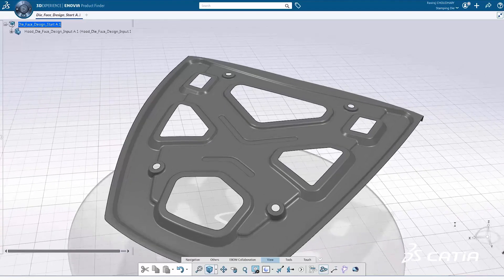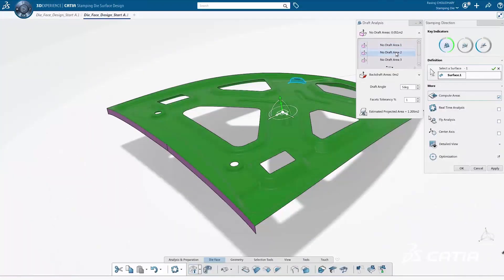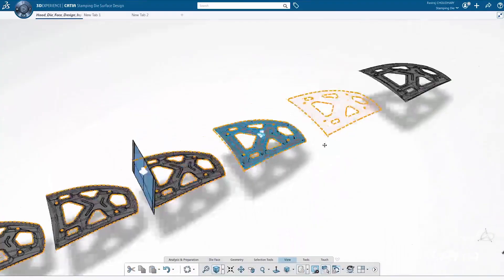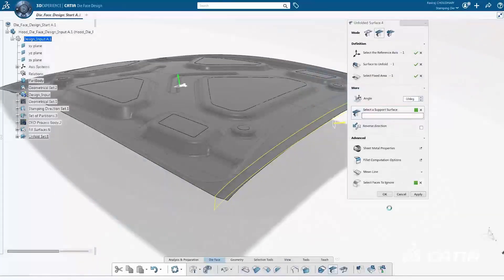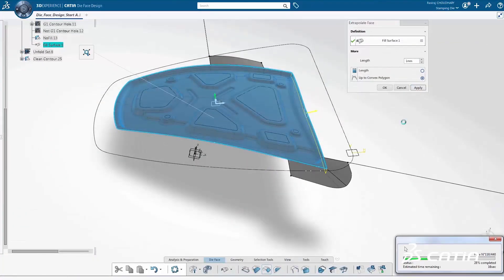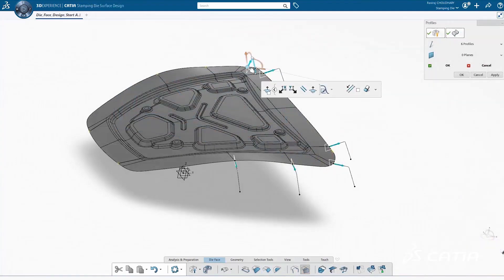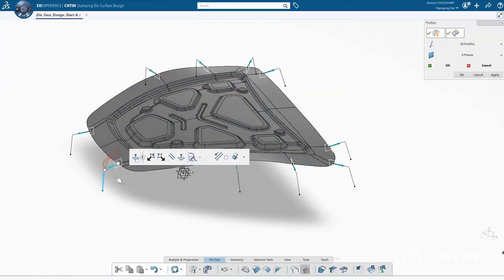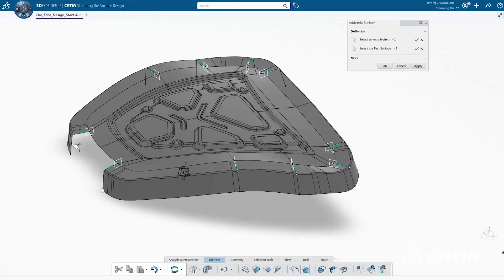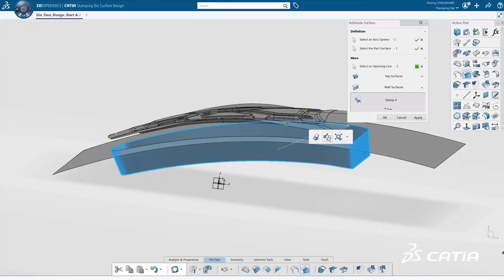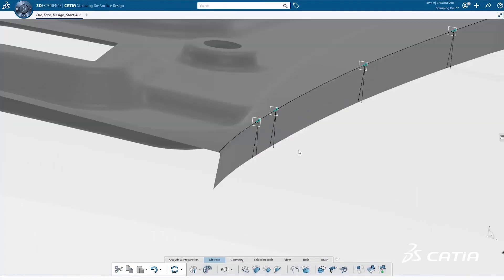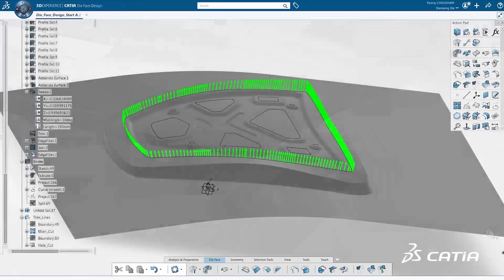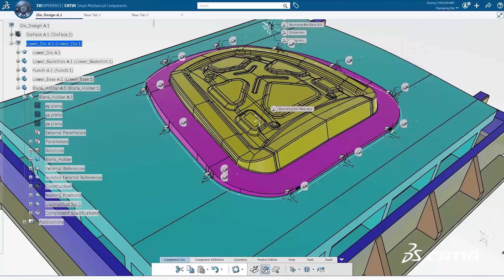The new CATIA stamping die designer role delivers high-quality, right-first-time tooling by guiding users through conceptual planning to detailed tooling design of complex stamped sheet metal parts. Easy-to-use specialist features and wizards ensure best practices, helping the tool designer work with complex surfaces without being a surfacing expert.